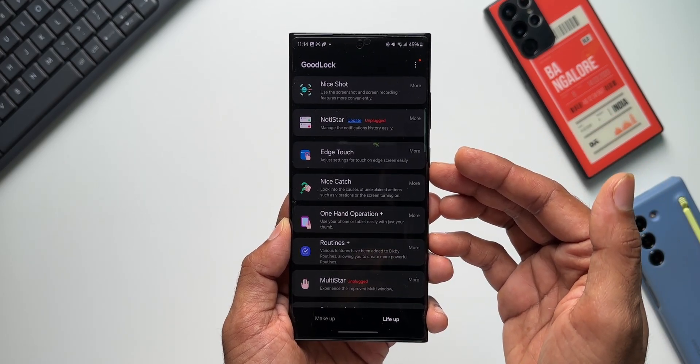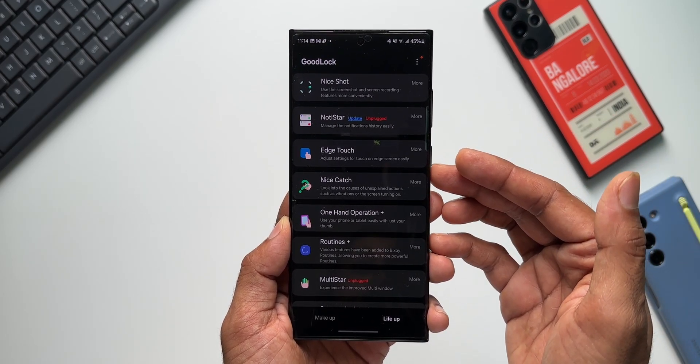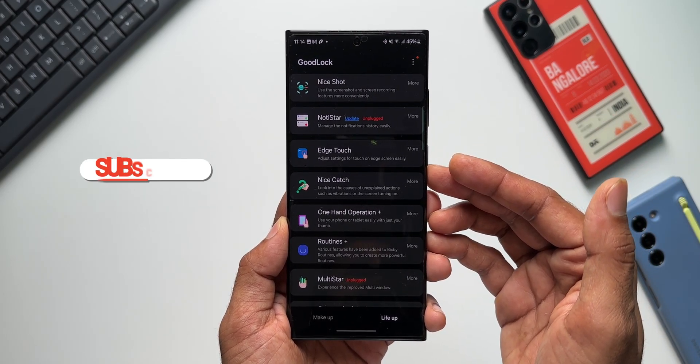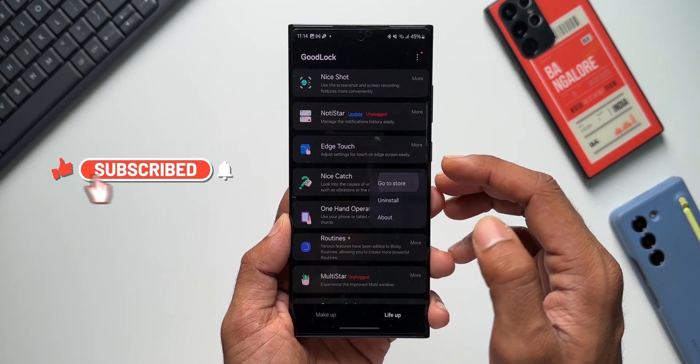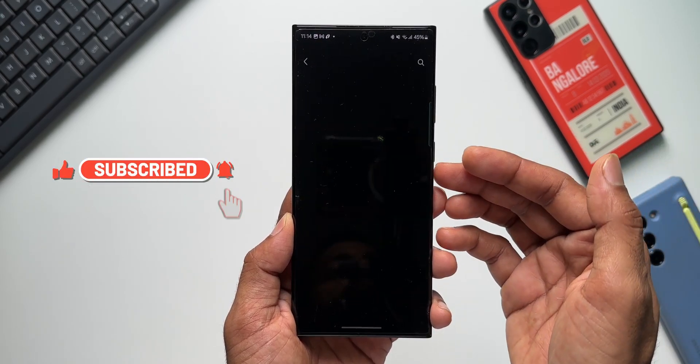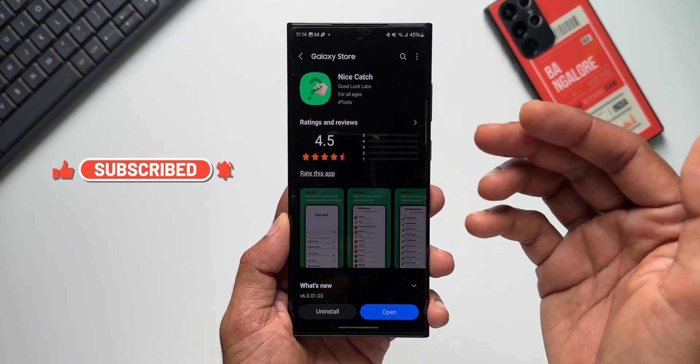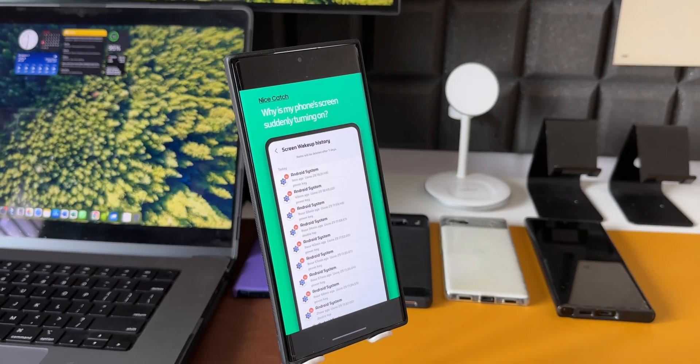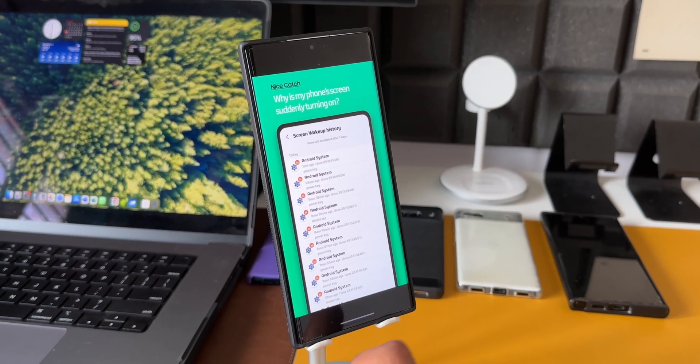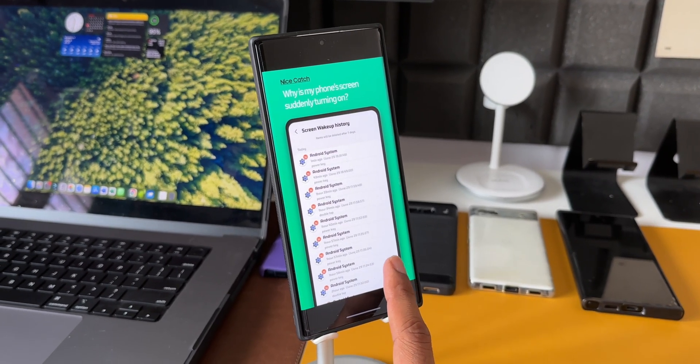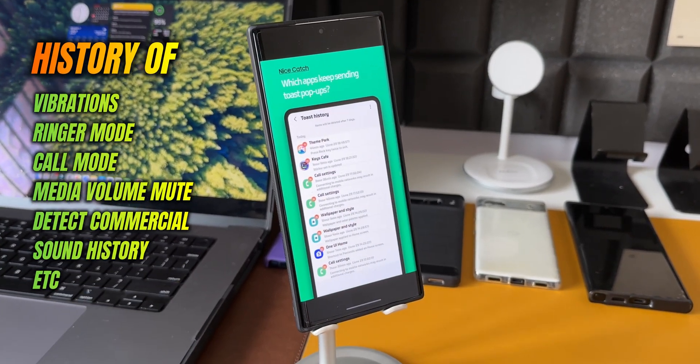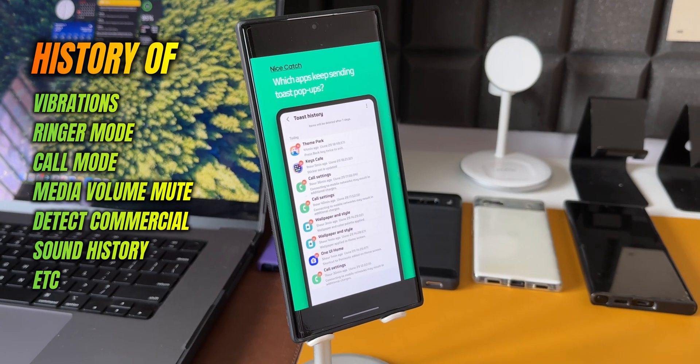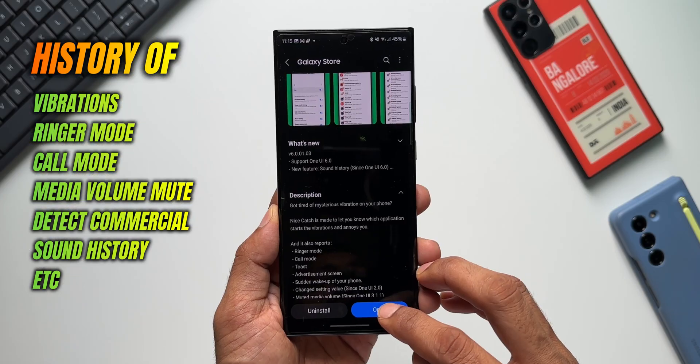Let's understand what has exactly changed on this module. Let me go to the Galaxy Store and show you this particular module. This is called Nice Catch. Basically, this app will let us know what is causing the vibrations and it will also report many other activities which are happening on the device.